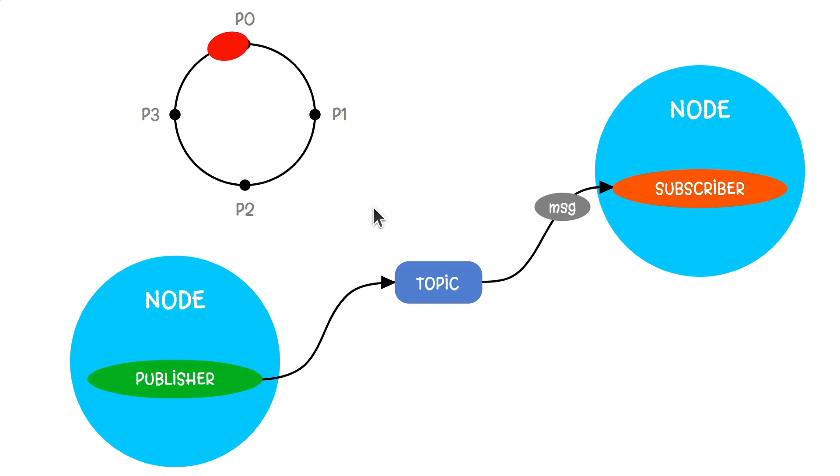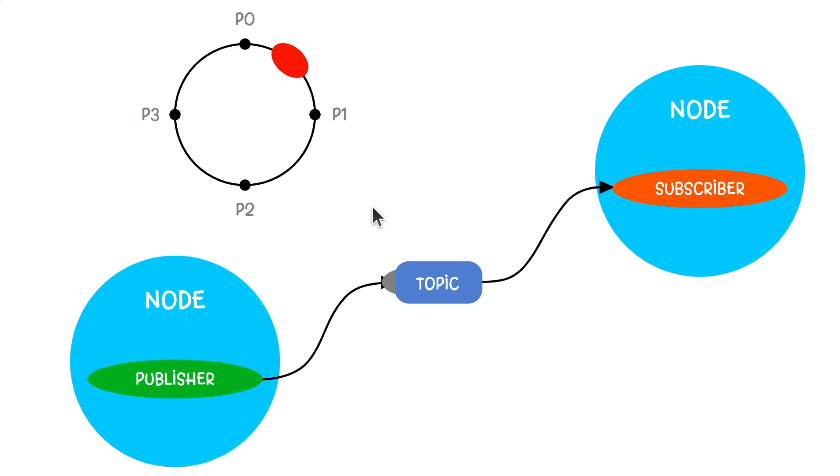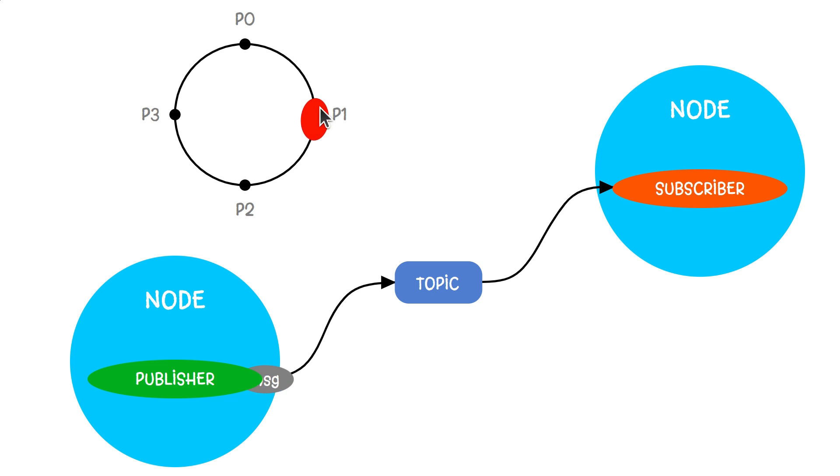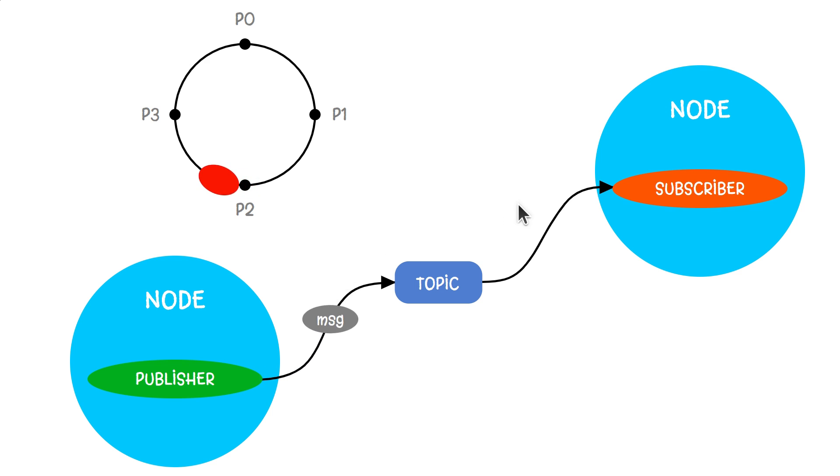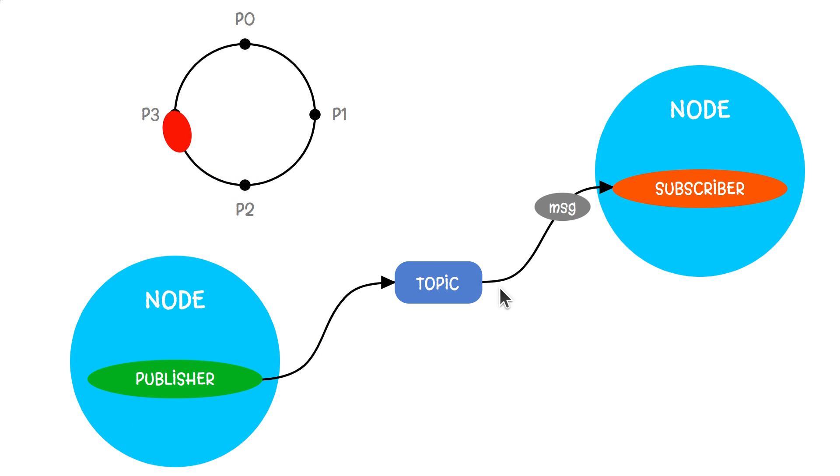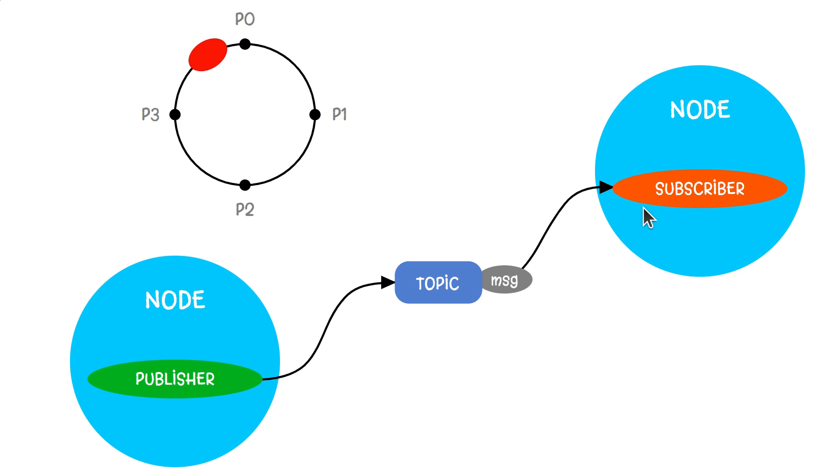Imagine a robot that constantly tells you its location. The robot sends out messages saying, I'm here at P1 position, or now I'm here at P2 position. This is called publishing on a topic. Anyone who wants to know where the robot is can listen to these messages. This is called subscribing to the topic.